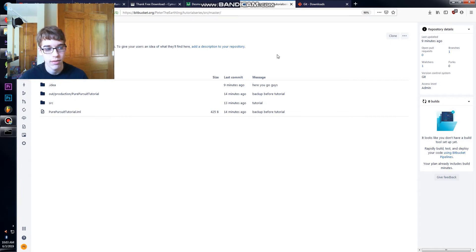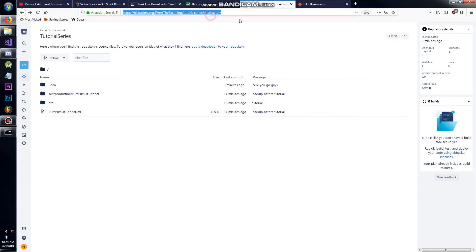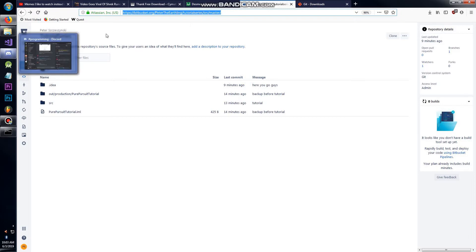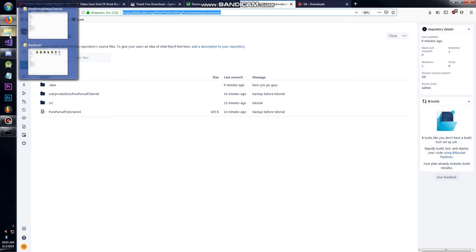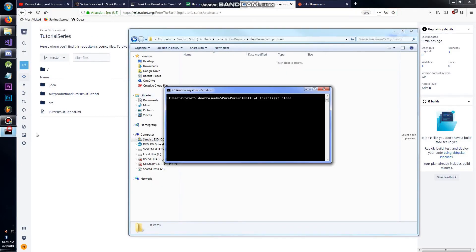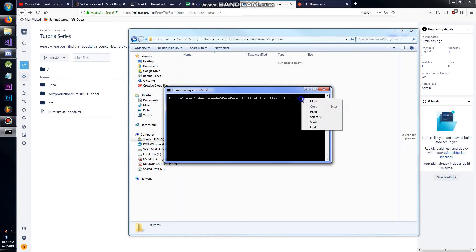You're going to want to go to the tutorial series link, not the debugger link. Go to your command window, type 'git clone', put that in. You can't do Control+V, you have to right-click and paste.